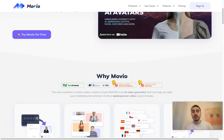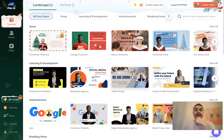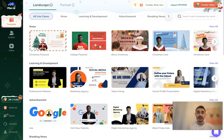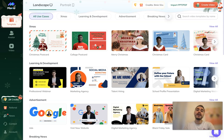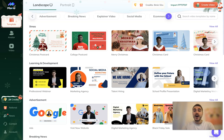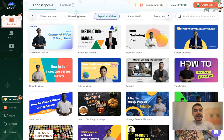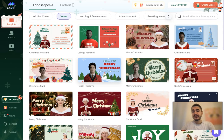So let's go to the creator page. This is how it looks — you can choose landscape or portrait mode, depending on the device that the person is going to watch your video on. You also have a variety of video categories, for example e-commerce, business, cars, explainer videos, advertisement, or Christmas.